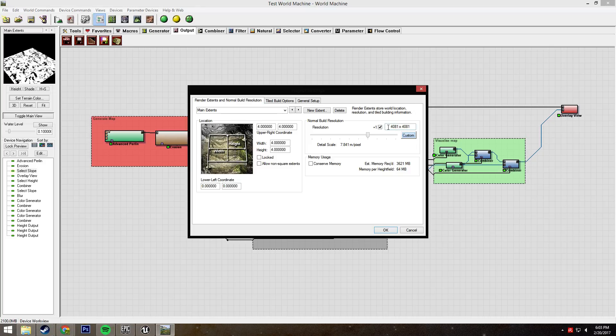So when in World Machine, I would use a custom resolution and set it to one of those. In this case, I have a 4K height map, so I'm going to be setting it to 4081.